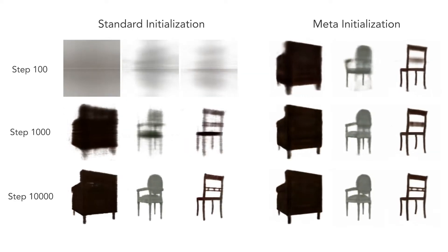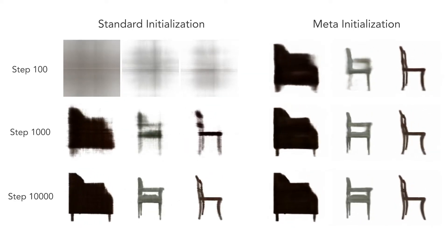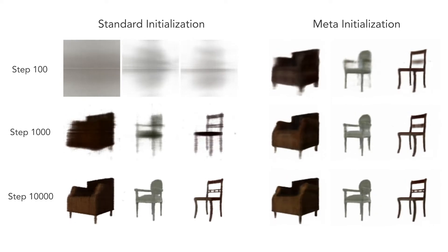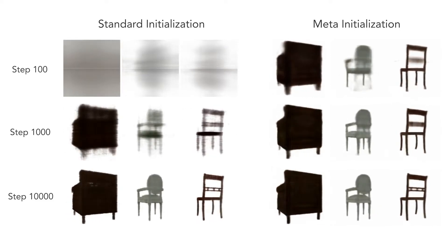When optimizing a NeRF network given 25 input views of a chair, our meta-learning initialization allows for more rapid convergence.